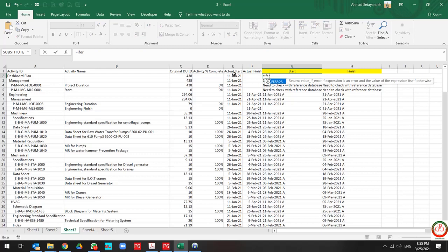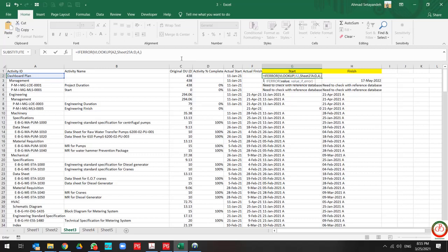you can use IFERROR instead of using the whole IF formula. And if the value is faced with error, I need to only write check with reference database.